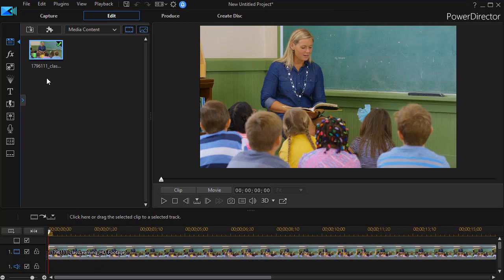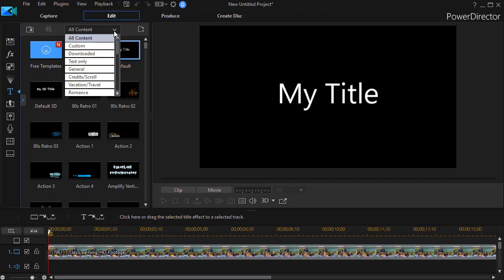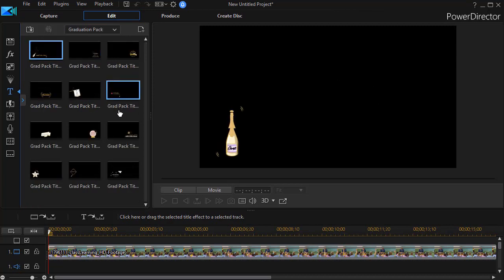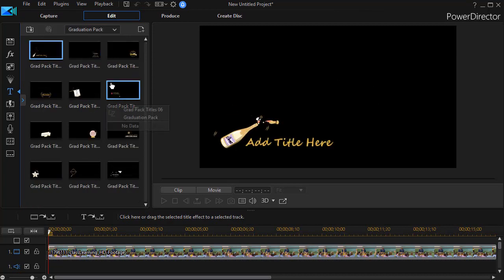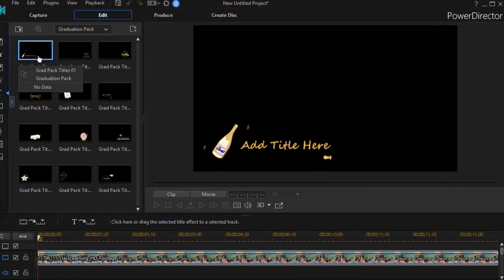What I'm going to do is start with the titles. There are 12 titles that come in the pack and since I downloaded it, I'm going to click on the down arrow and move to my subcategory of graduation pack. Let's cover the 12 options for titles.